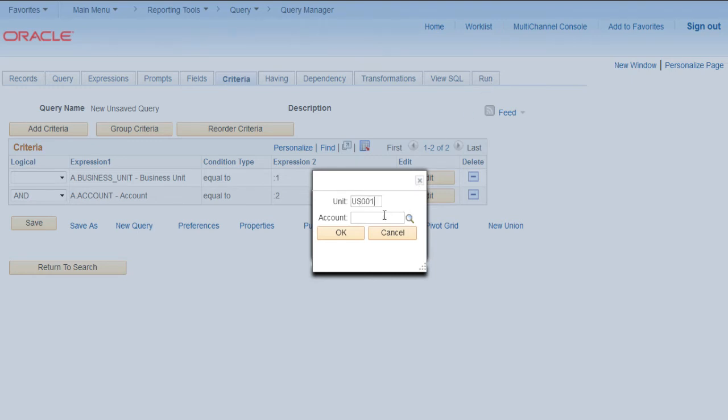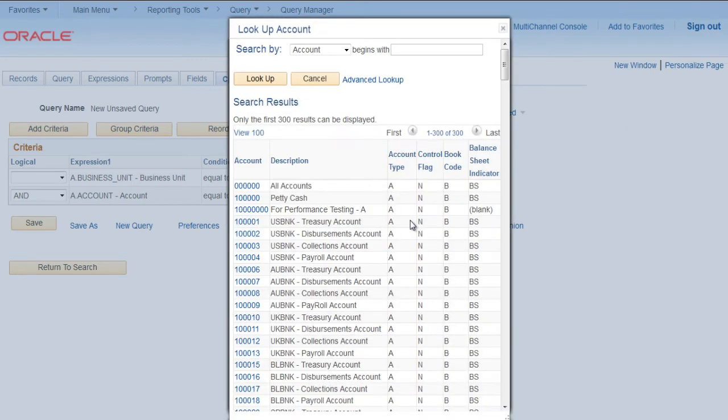Let's try it. Click on Run, provide unit US001 and account. Try to click this lookup Account. We can see that all the accounts are listed here.